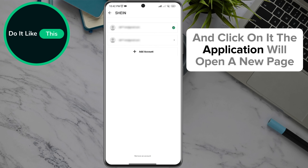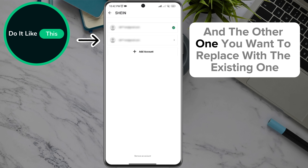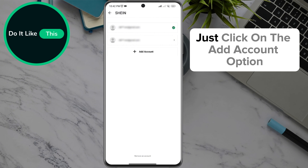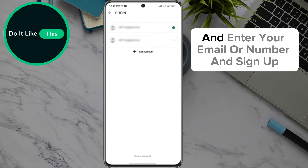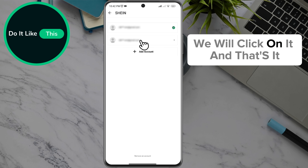The application will open a new page where you can see the account you are currently using and the other one you want to replace it with. If you don't have an account, just click on the Add Account option and enter your email or number and sign up. Since we already have an account, we will click on it.